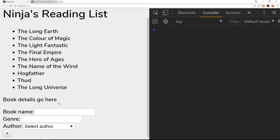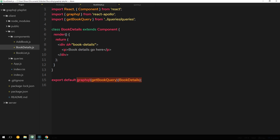There are a couple of different steps to doing this. First, in the BookList component we need to listen for when a user clicks on one of these items, then find out the ID and pass that ID as a prop into this component. When we have it as a prop, we can use it as a query variable to go out and get a single book.